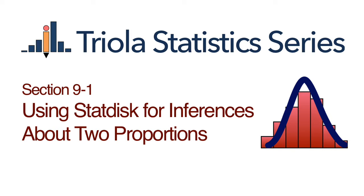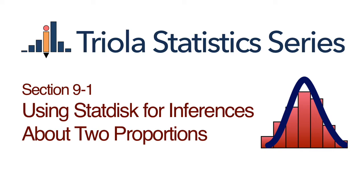Using Statdisk for inferences about two proportions. This video uses the example titled "Proportion of Cars with Rear License Plates Only: Are the Proportions the Same in Connecticut and New York?" and the example titled "Confidence Interval for Claim About Two Proportions."